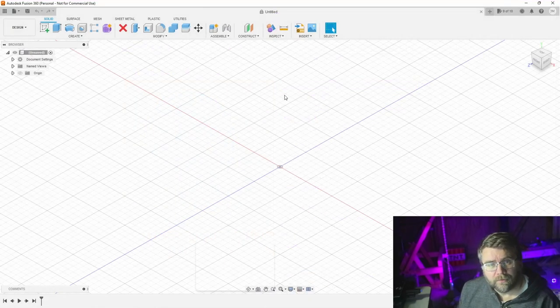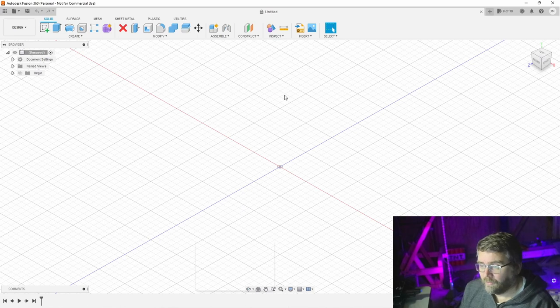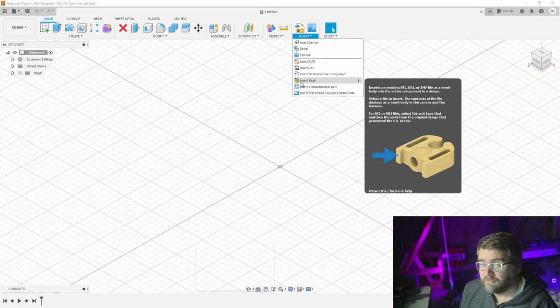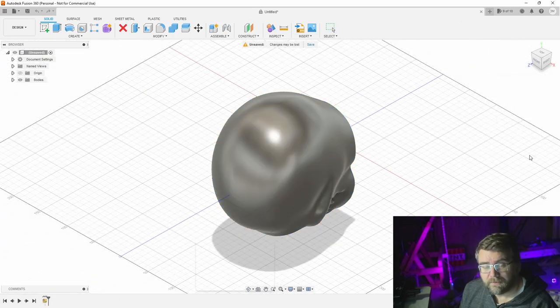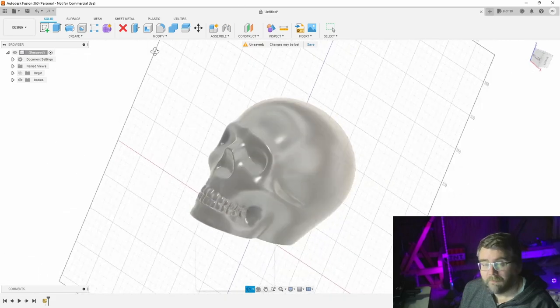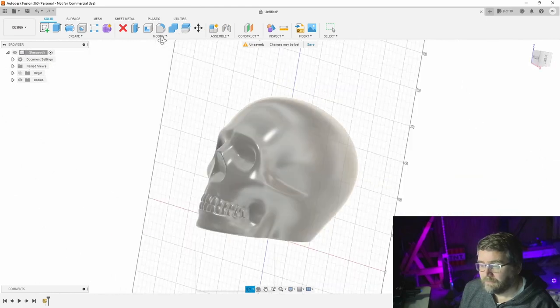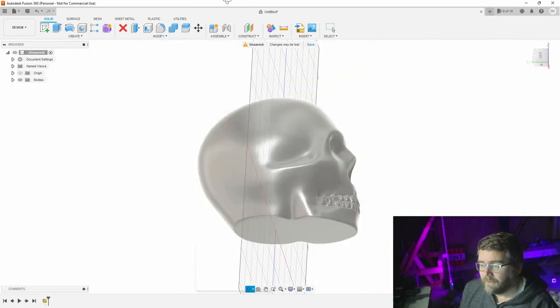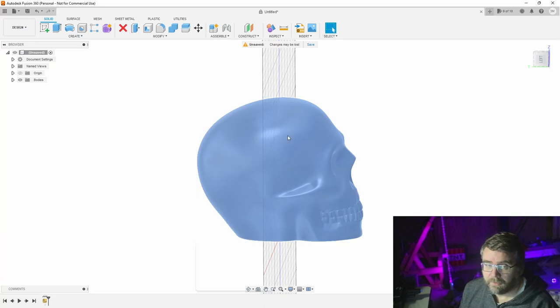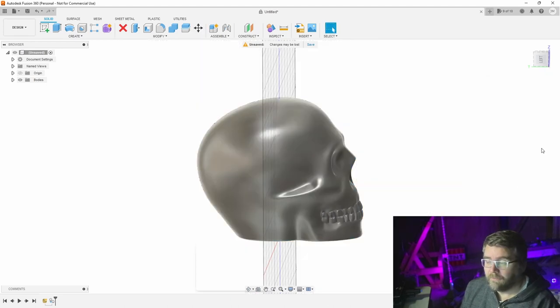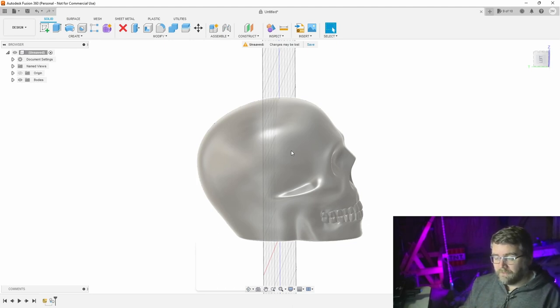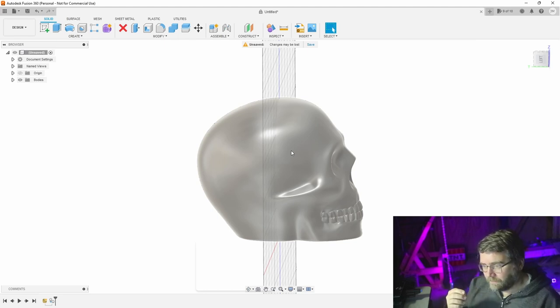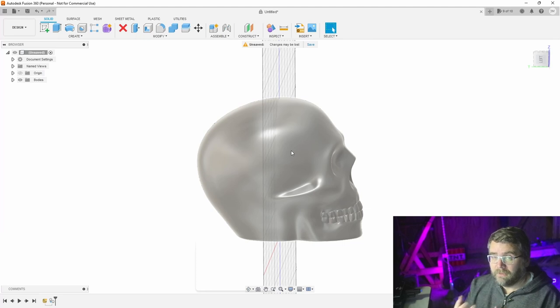We're in Fusion 360 now. We've downloaded the file and I'll insert it into my workspace. Click on insert, insert a mesh because that's what it is, and place it down. This is the skull, looks good enough. What I want to do now is make a copy of this and paste it again in the same place, then increase this by 20% so we can subtract the inner skull from the outer skull and have a duplicate on the inside to pour concrete into.